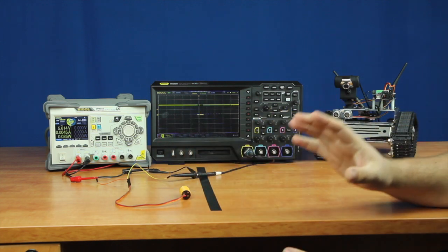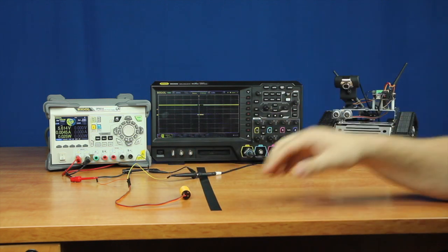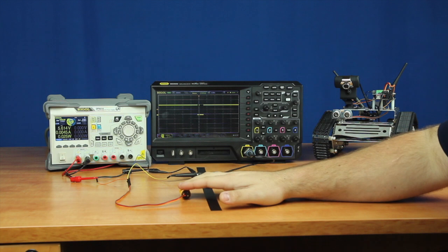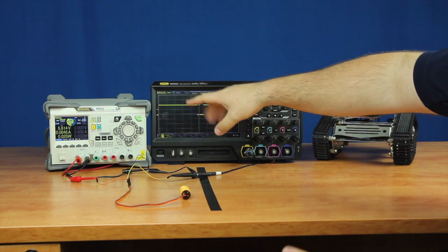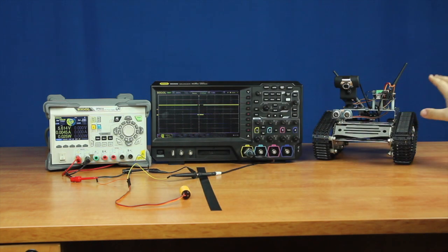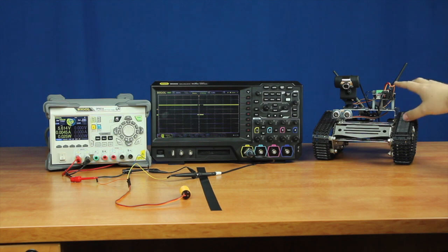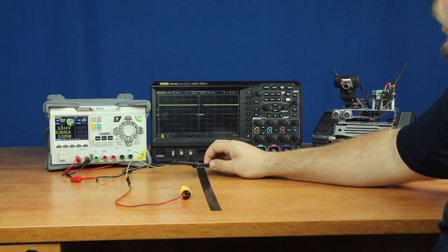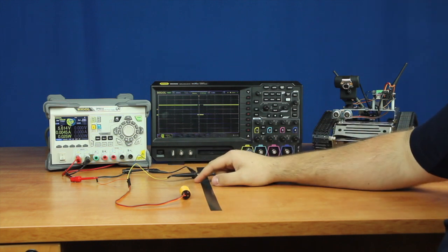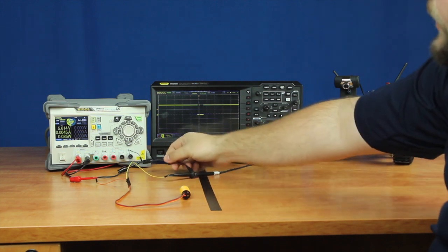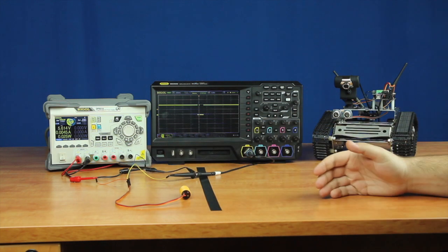So what we've done here is we've got our sensor connected to our power supply, just powering at the 5.6 volts, which is what the robot powers all of the sensors with. And then we've got it connected to our oscilloscope here, just so we can see the response and voltage, and that's tied to a common ground with the power supply.